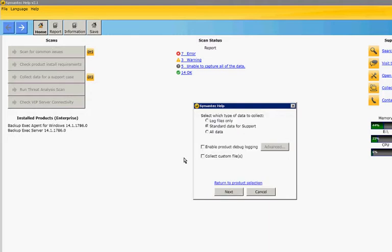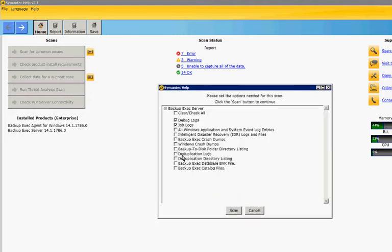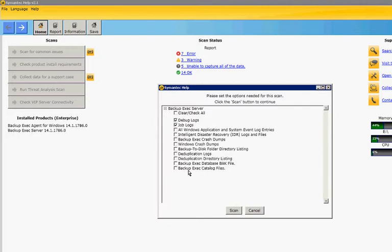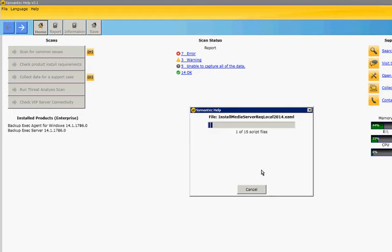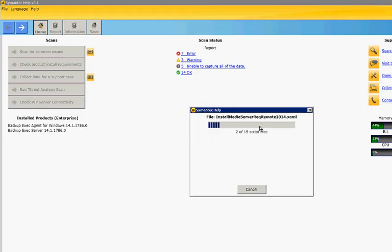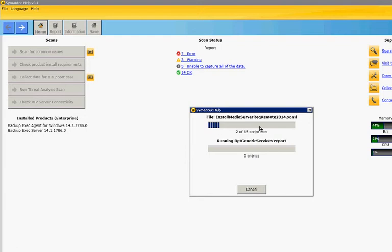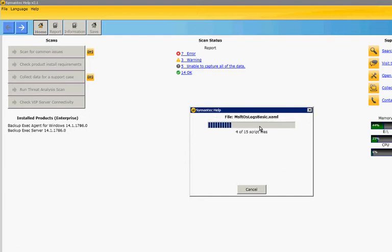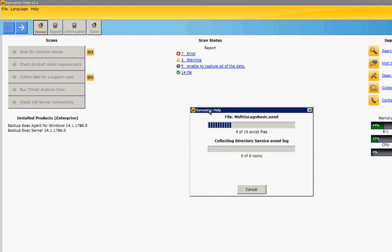Since we don't want to do too much, and then standard data for support. You can choose any or all this information. I'm just going to go with the default, and it's going to run through some checks. It won't be quite as long as the last one that chooses the most common issues. There's only 15 scripts that it's going to run instead of 55.